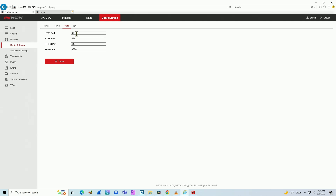So basically you have the HTTP port — that's port 80, which you can access via web browser. RTSP is 554, when you're using third-party software, let's say Blue Iris for example, you can use RTSP to connect to the NVR or to the camera. I have another video here in the channel that shows how to do that with Blue Iris software using port 554 for RTSP.